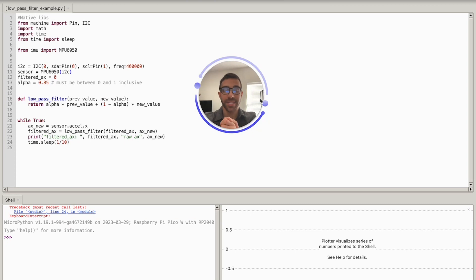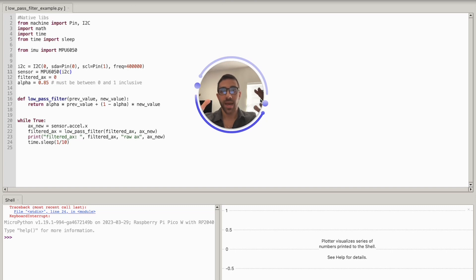Welcome back to the channel. Today in this video we'll be talking about low-pass filtering: what is a low-pass filter at a high level, how to implement one from scratch, and finally you'll be able to visually see how it affects your data in real time with the demonstration I'm going to show in this video.